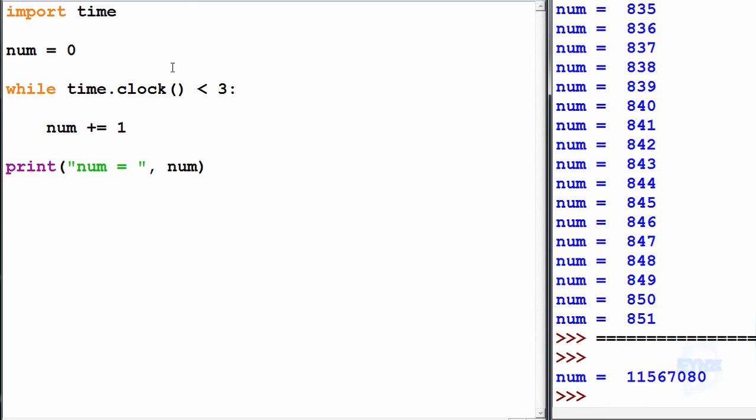So running it for three seconds and then printing the result to the console will give us 11.5 million rather than only 851.